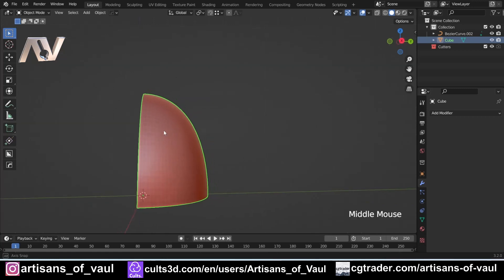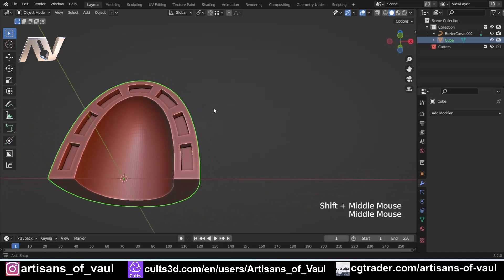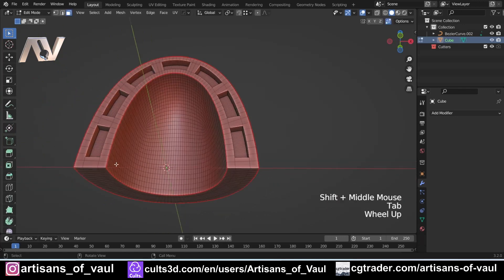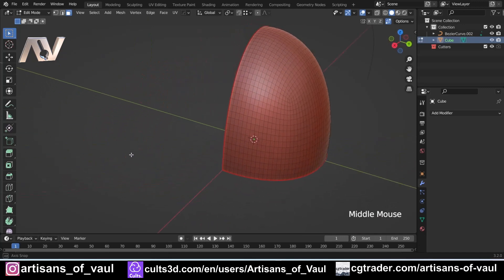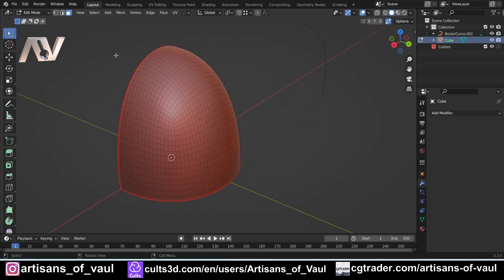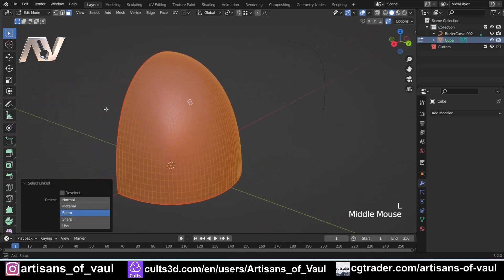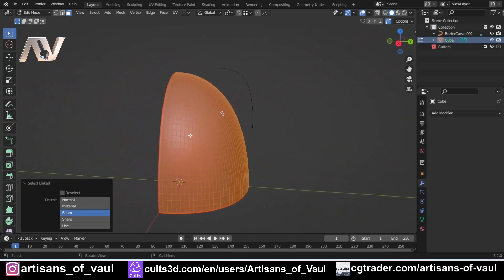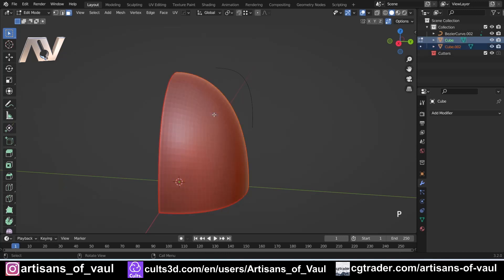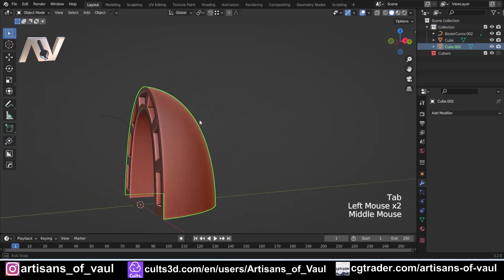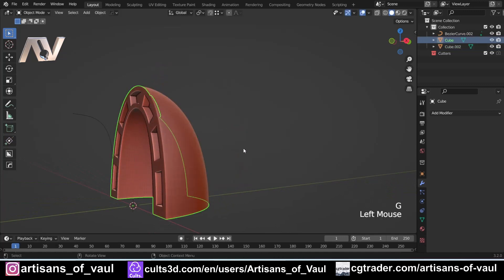The only issue with using a modifier is that it becomes a little bit more difficult to protect the area we want protected. If I go into face mode, we could hide faces if we weren't using a modifier, but a modifier affects everything. However, because of the seams I've added — I have made a video on quick selection tips explaining why these are useful — I can just select one face, press L, and it will select everything up to those seams. Then I'll press P and separate by selection, giving me two separate objects.